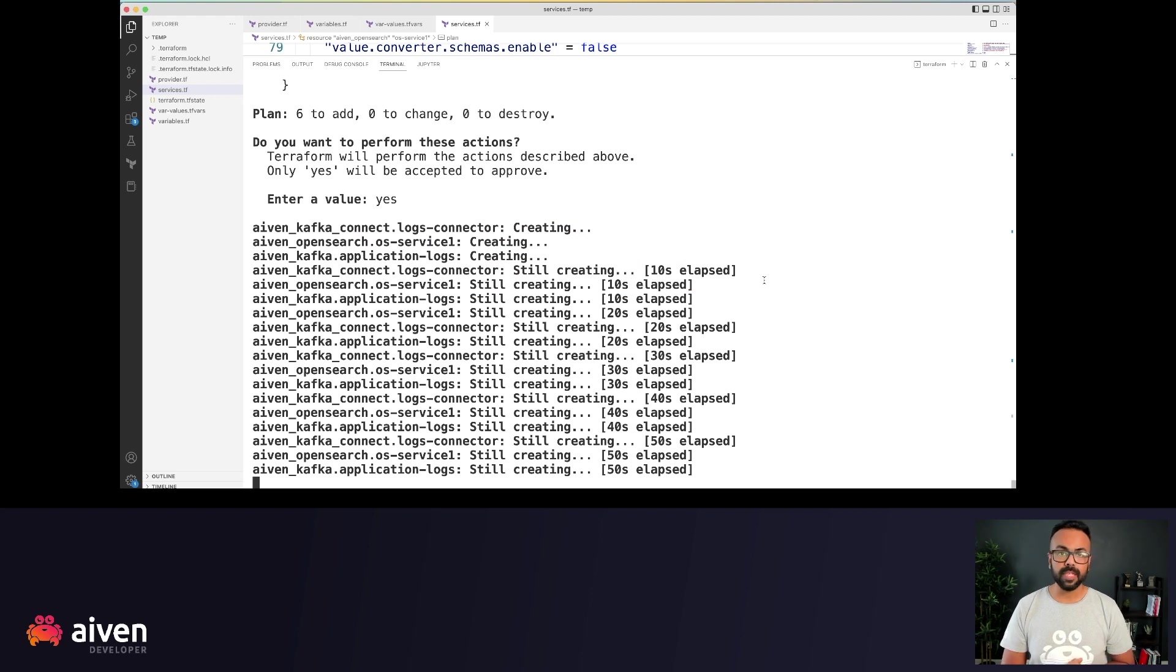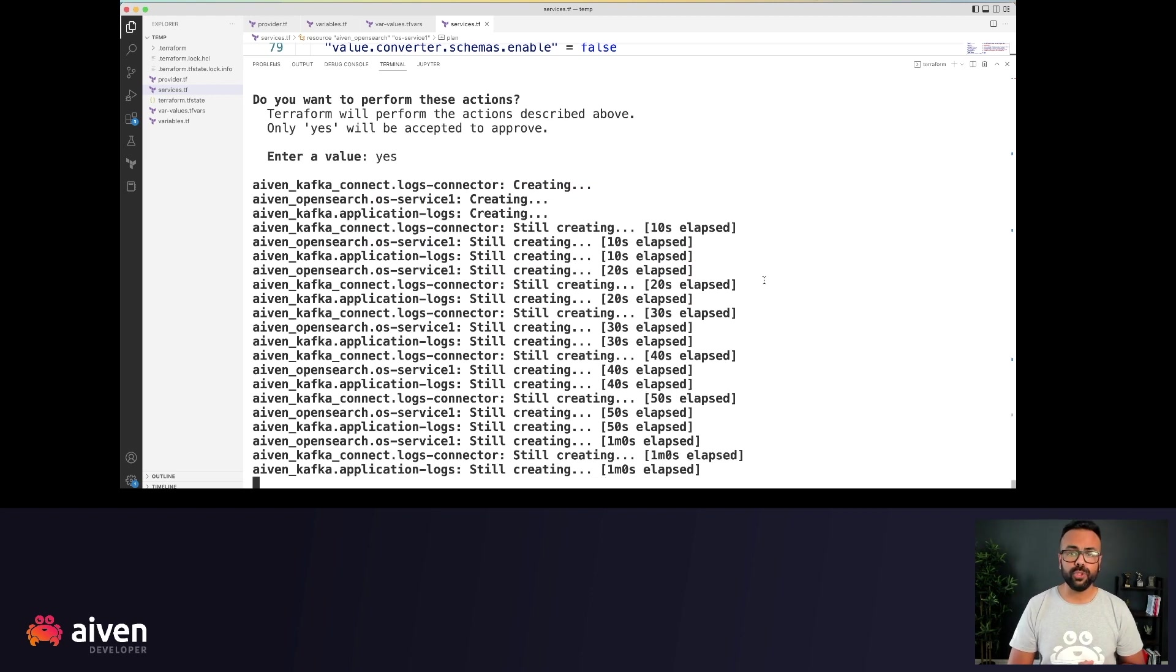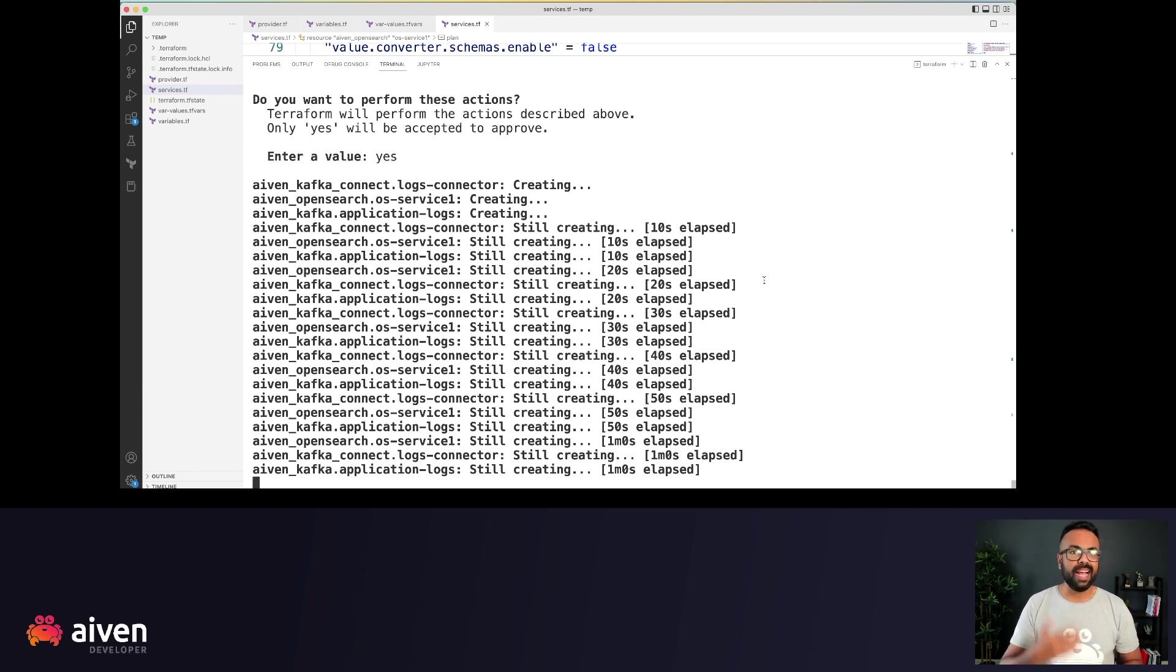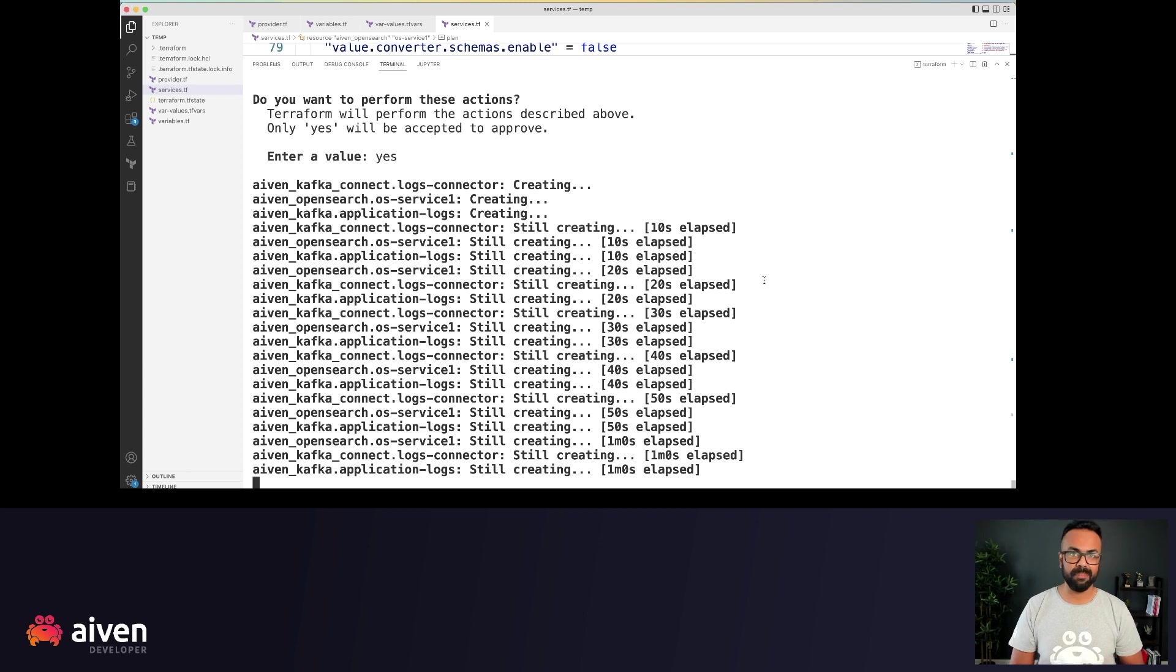So the command line is showing us time elapsed and which resources are being created. At this point, I'll fast forward the video for the sake of time.